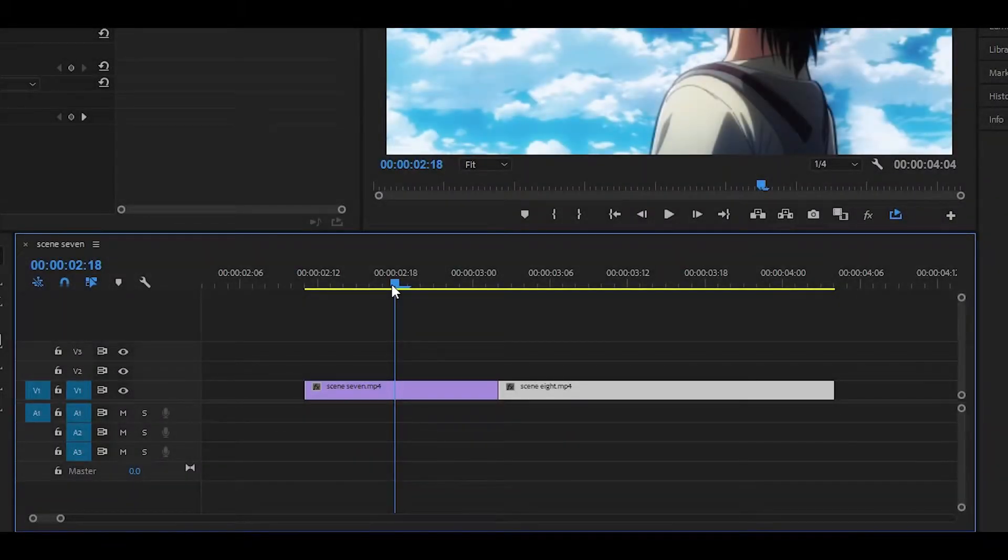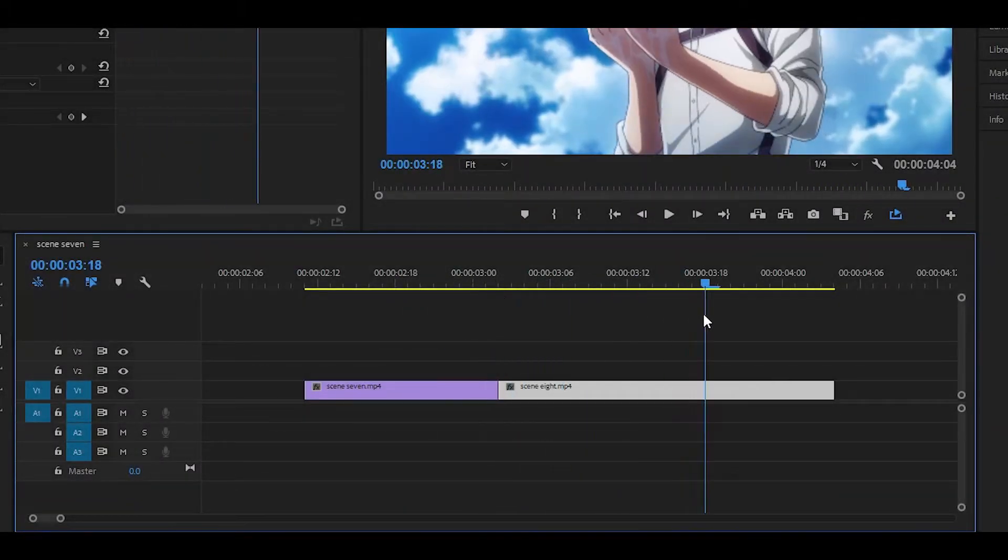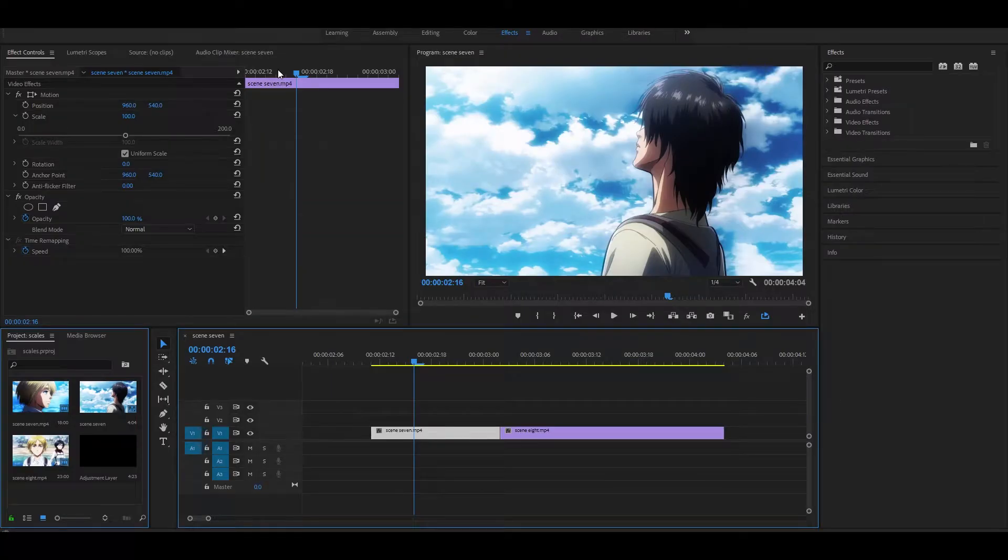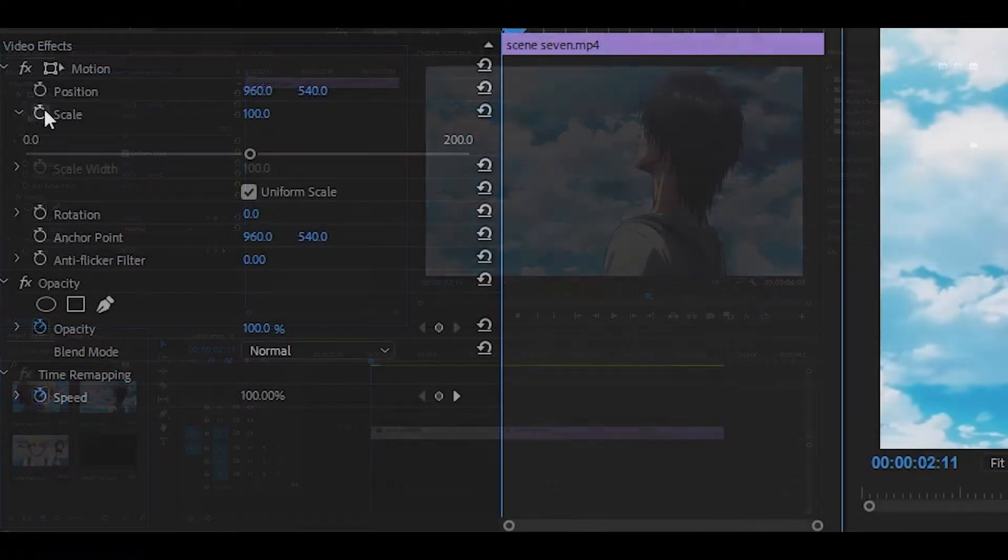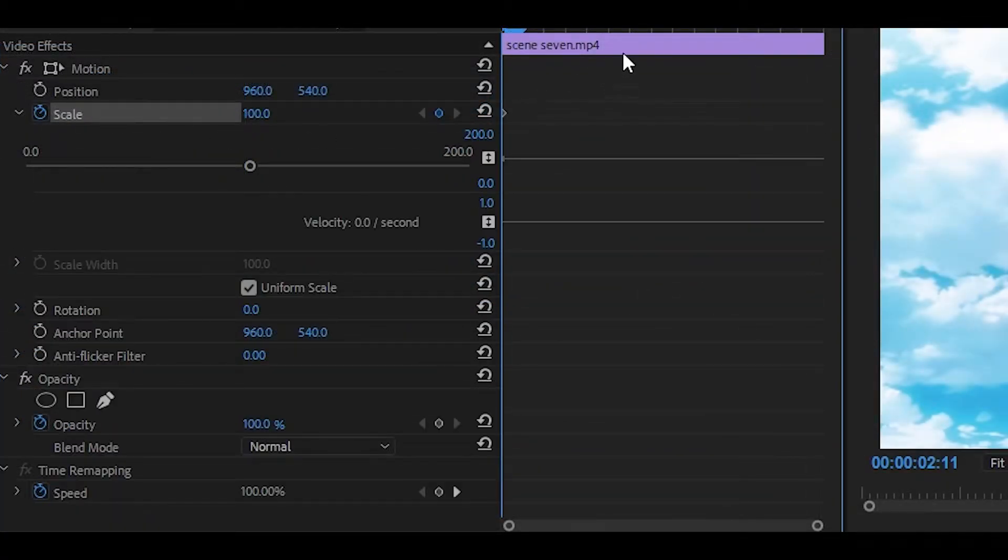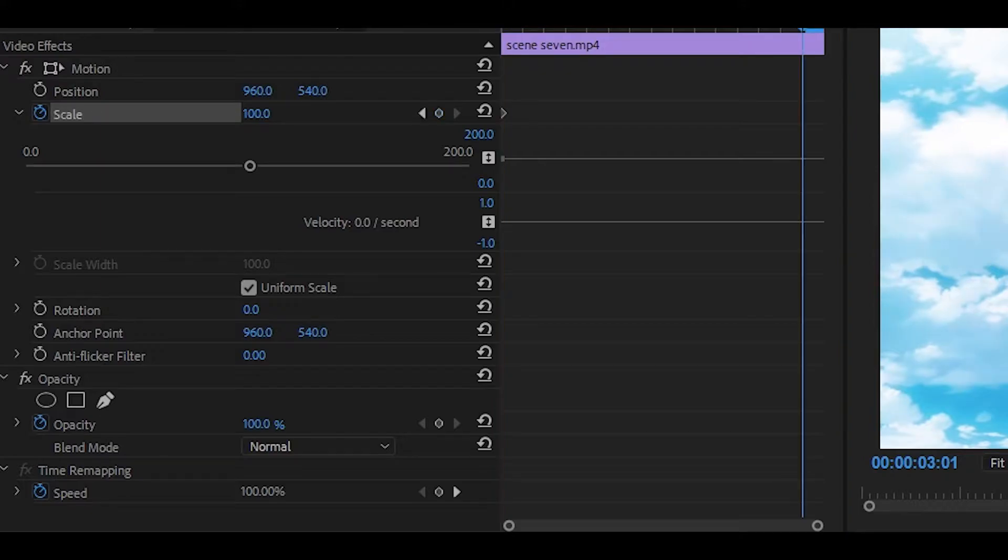To start off, you obviously need your clips ready, so I've got them right here. And on the first clip, what you want to do is head to the start, keyframe that, and then head all the way to the end of the clip.